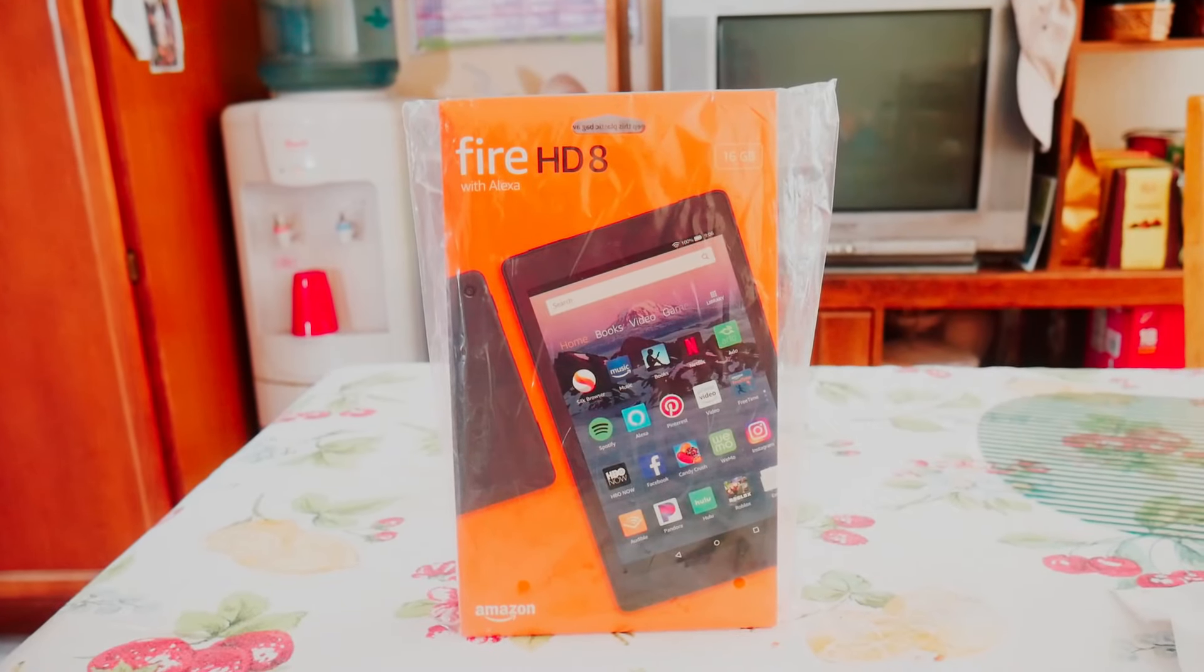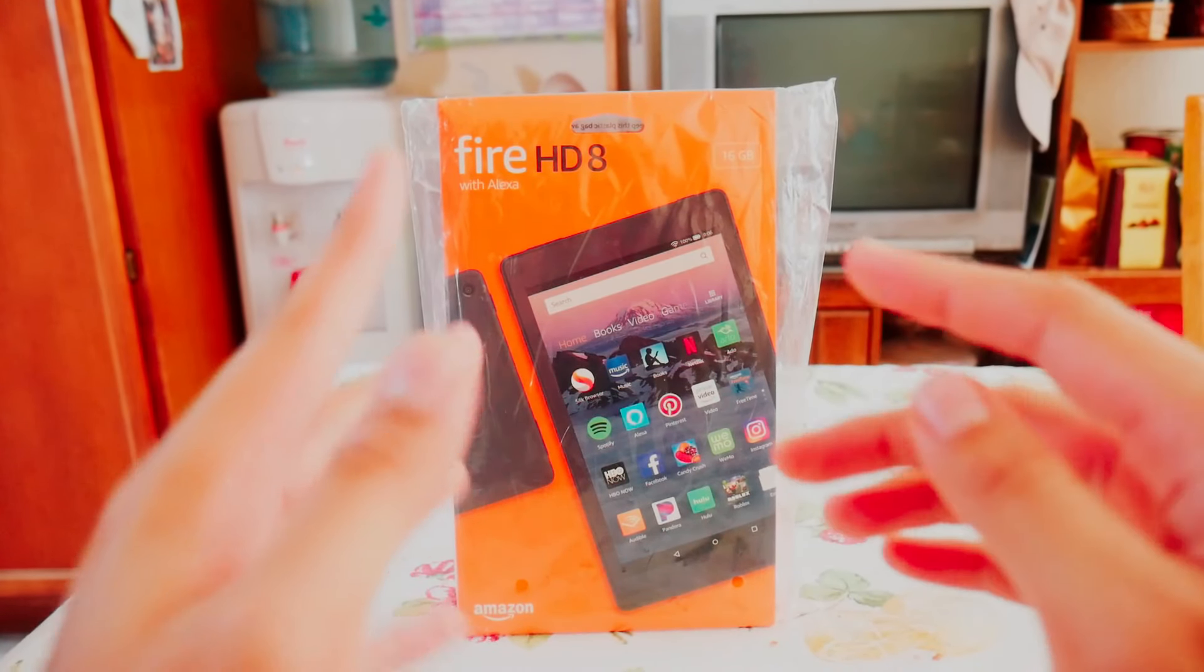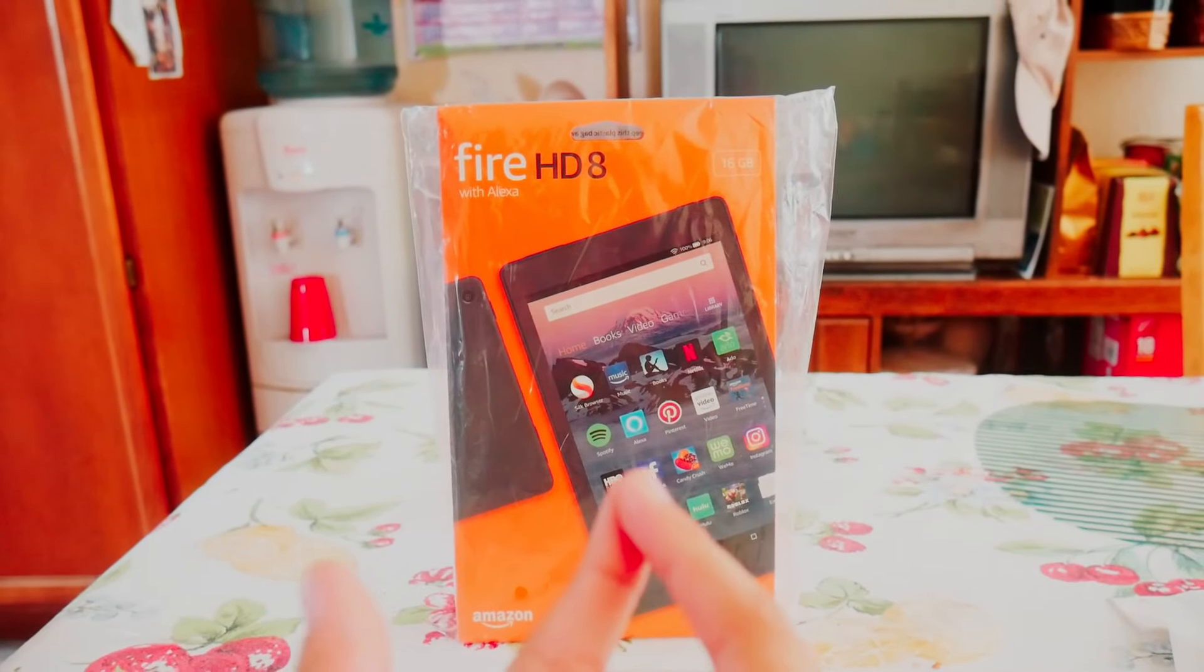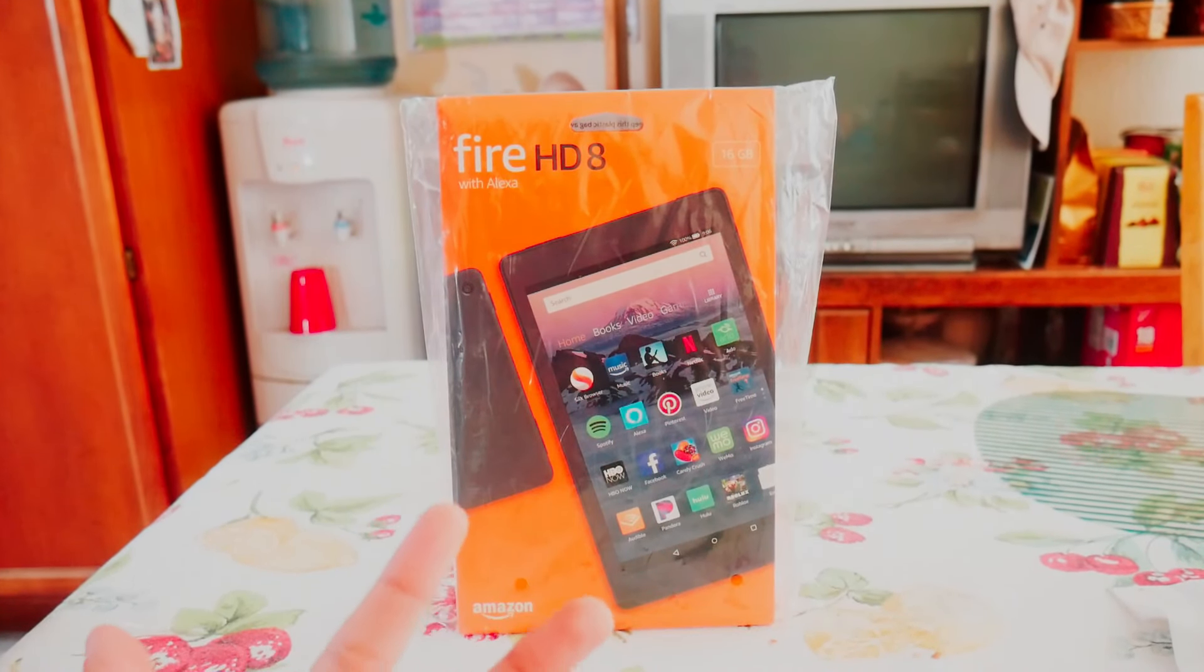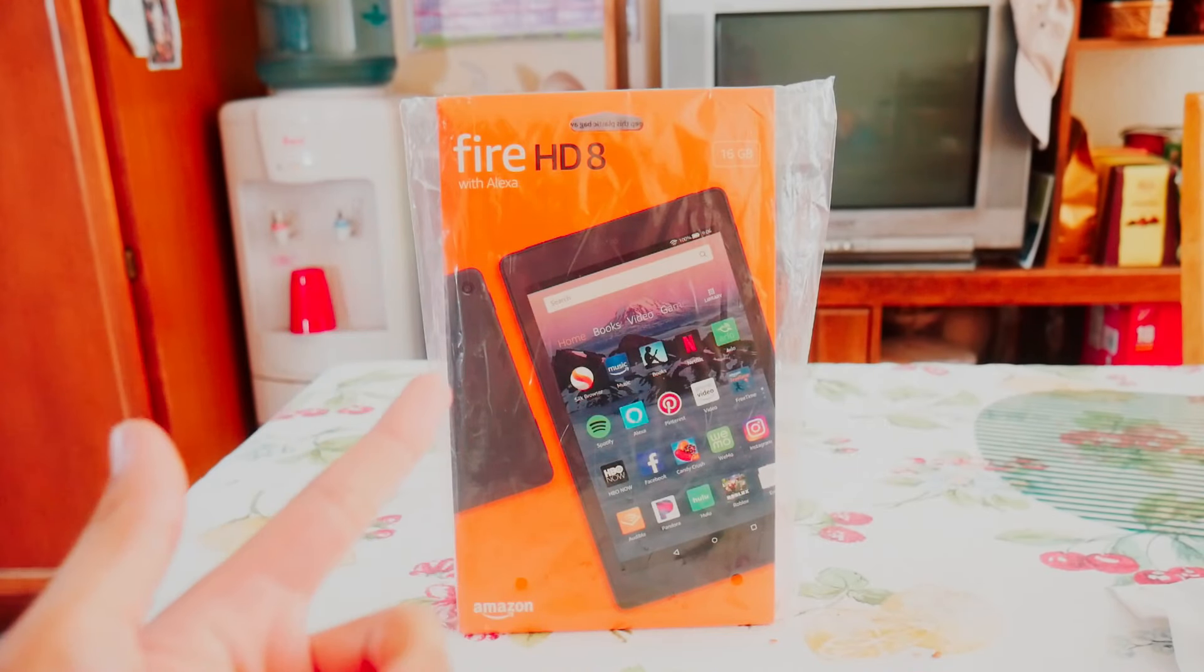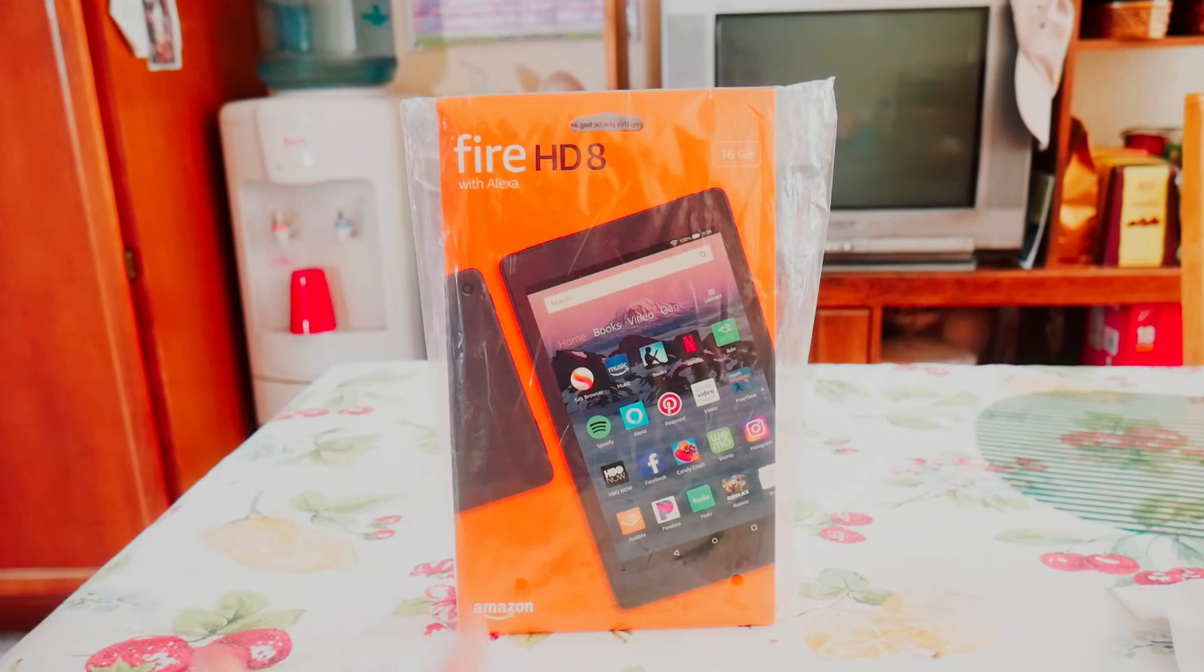Basically I want to show you guys if the Amazon Fire HD 8 is worth your money.